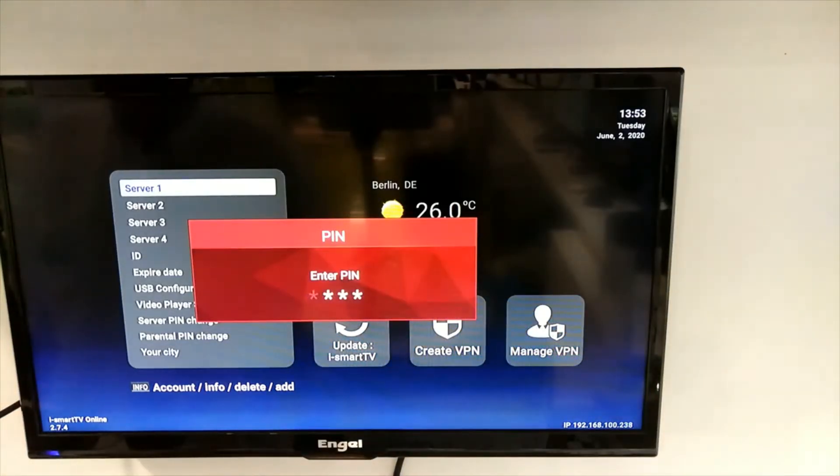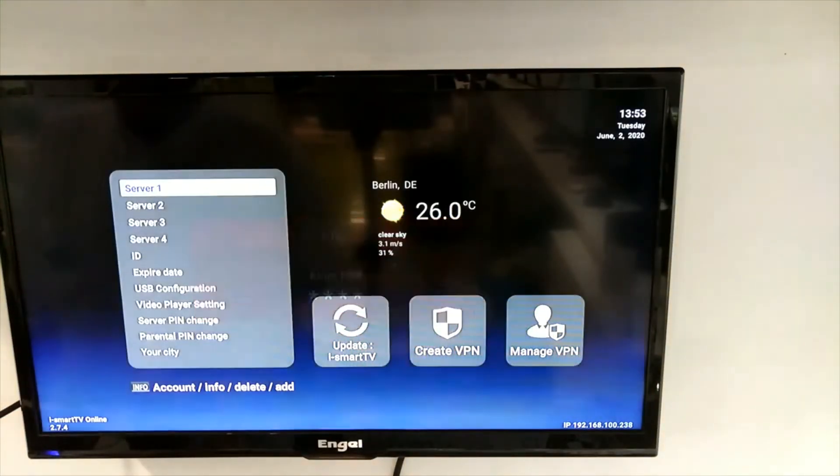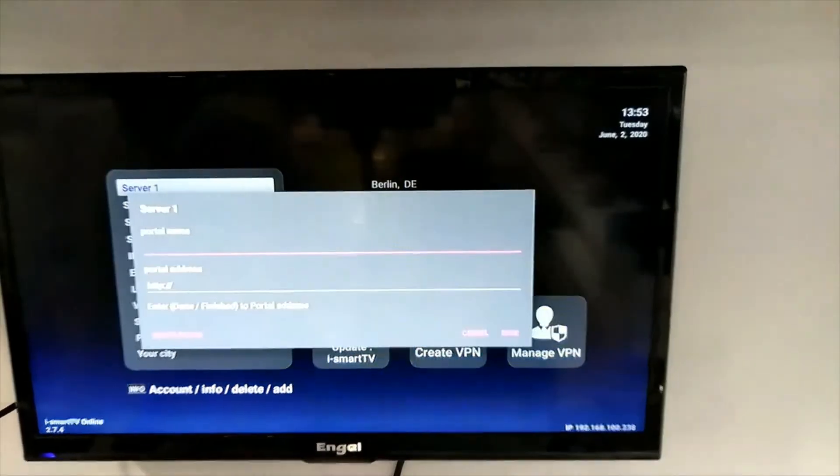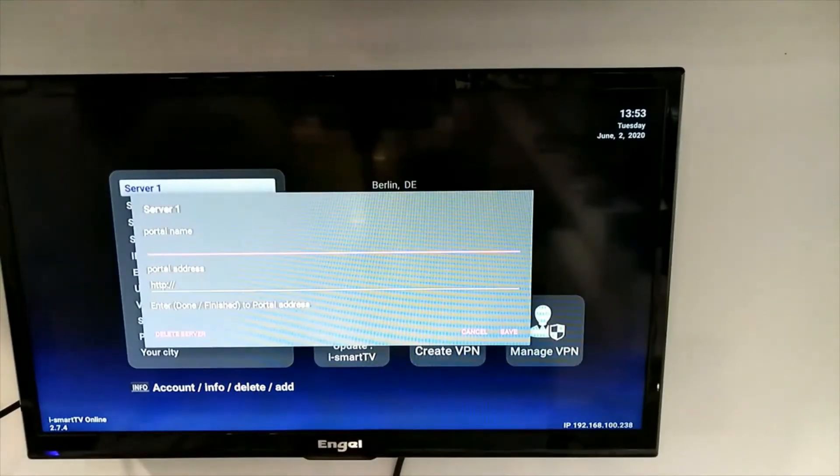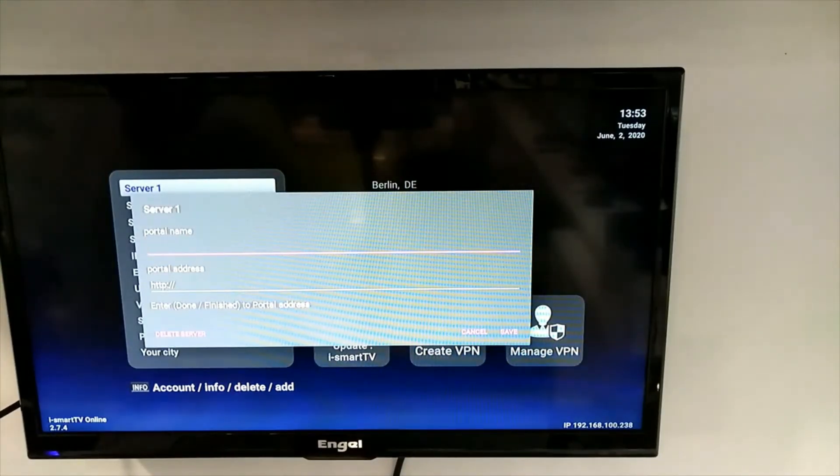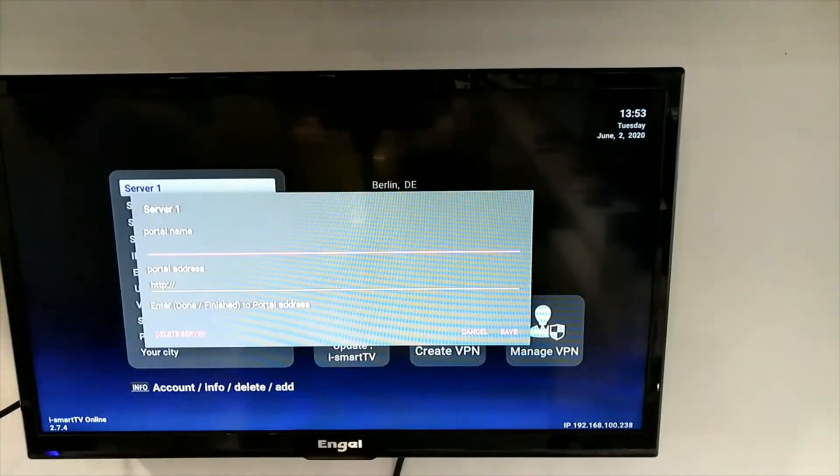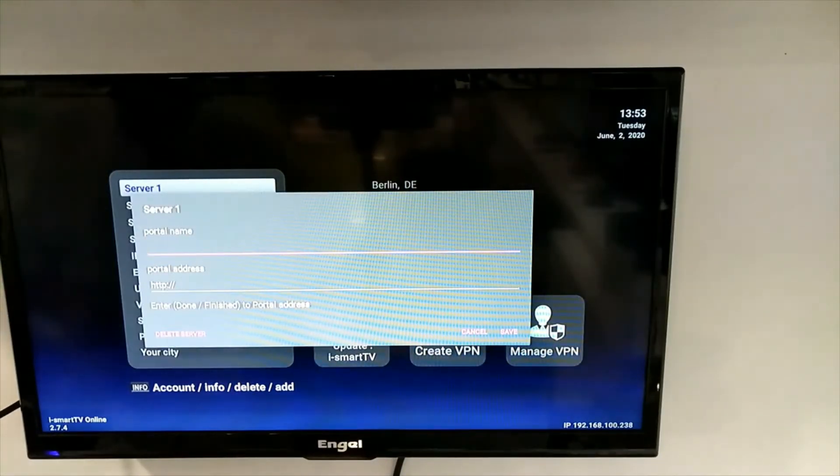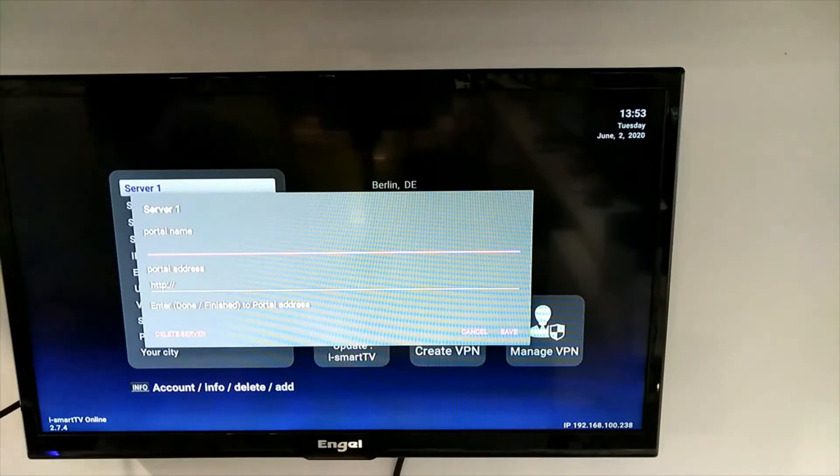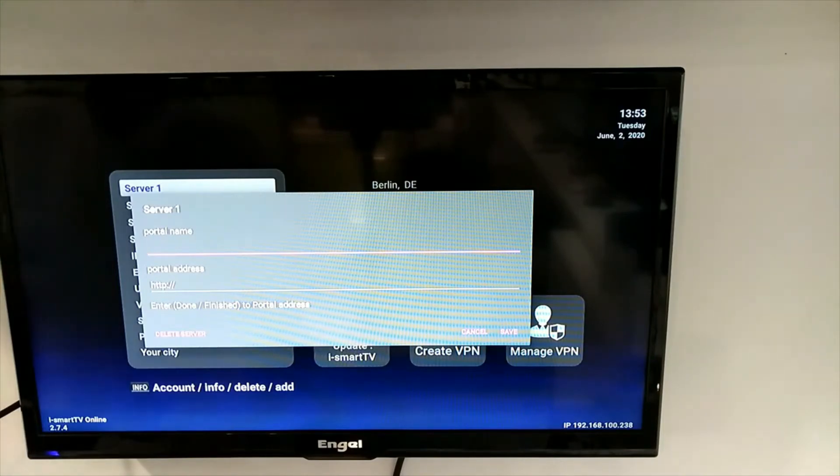PIN code is 4 times 0. Here you can put in your portal name. You get the keyboard up by pressing OK.